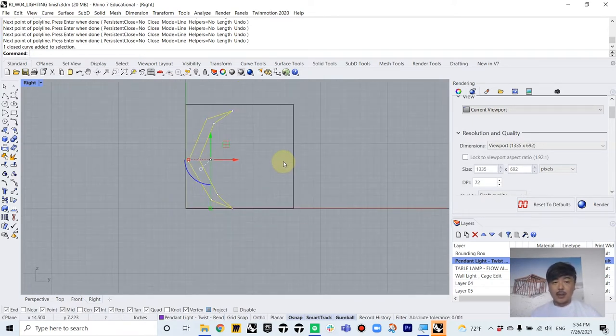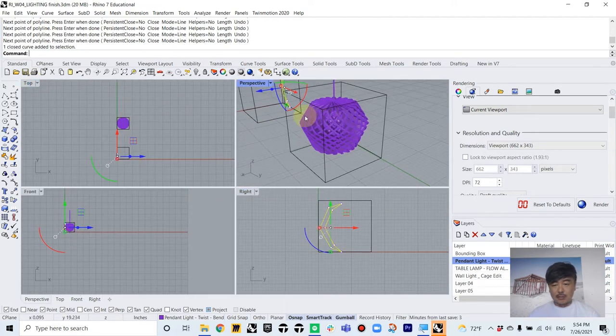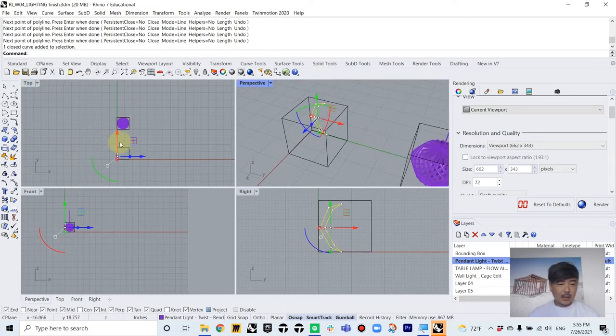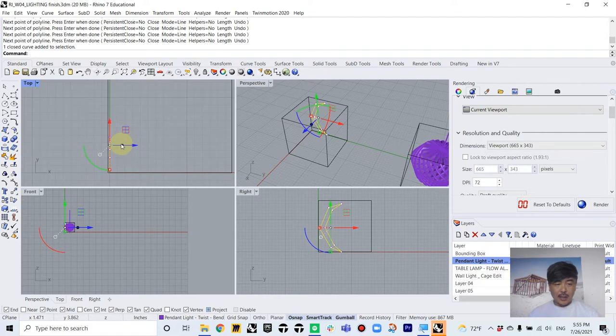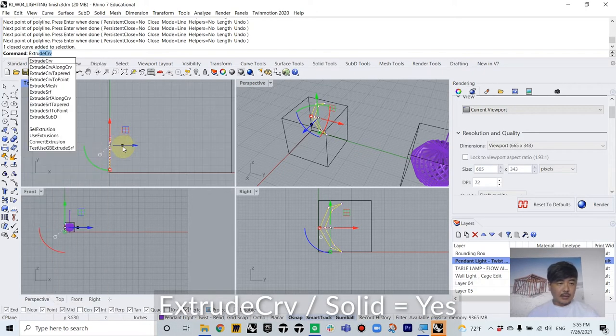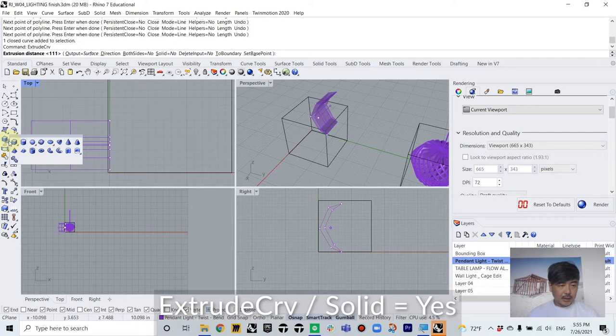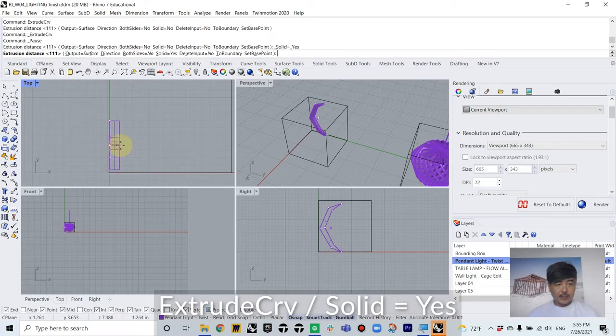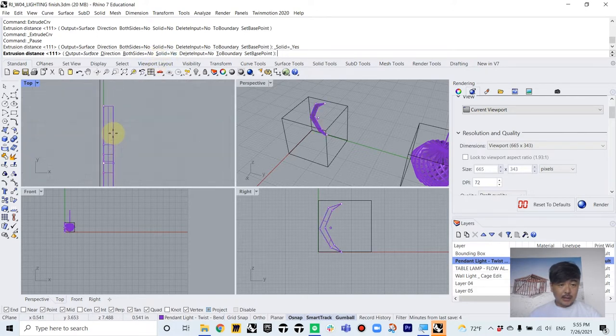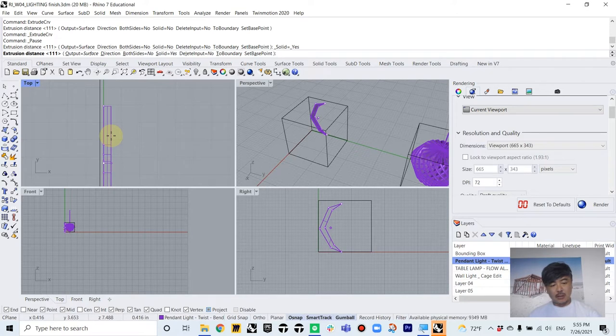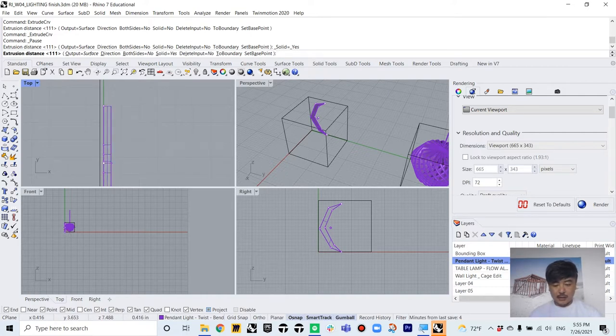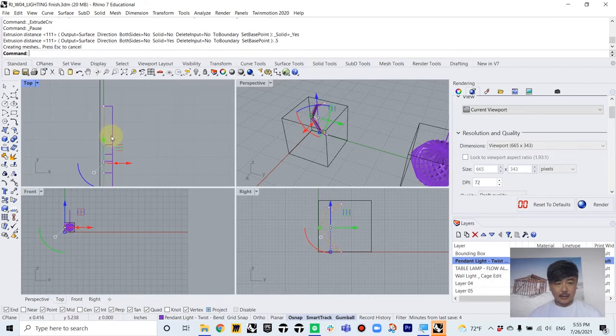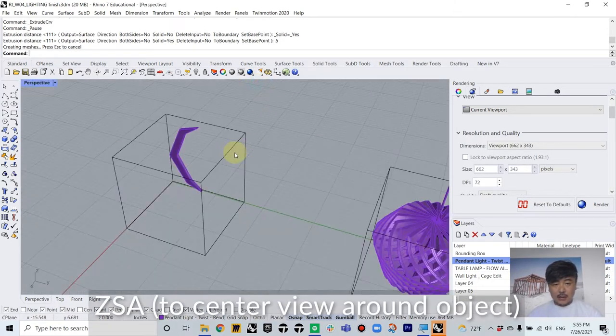What we're gonna do is go back to our perspective view and then extrude it, extrude curve. And solid option, yes. And add maybe half inch of thickness, 0.5 inch of thickness. So we have this.